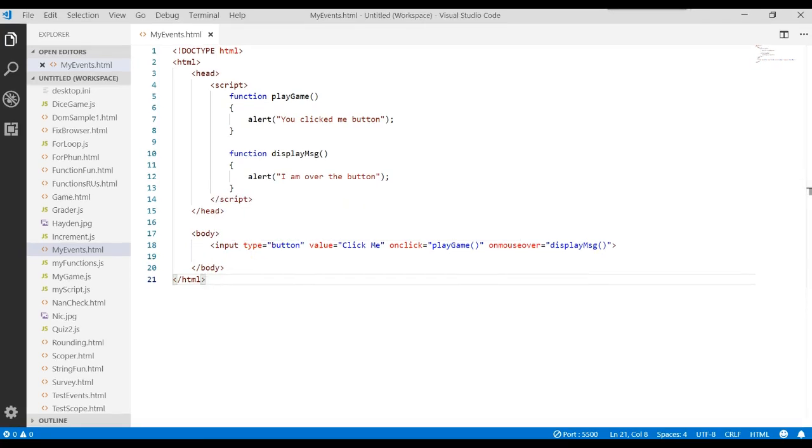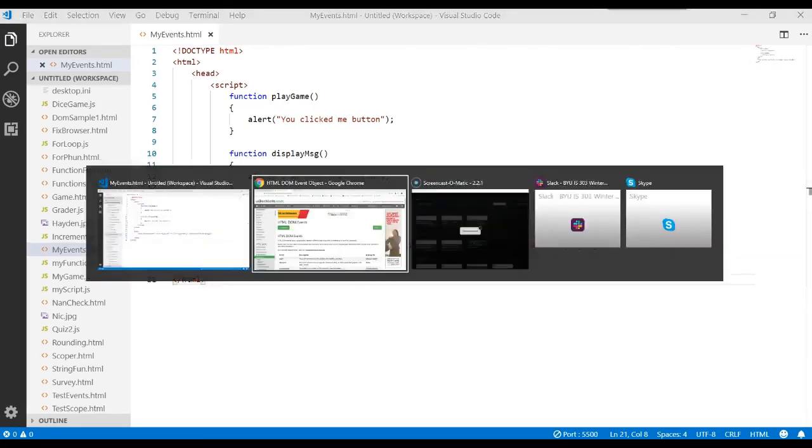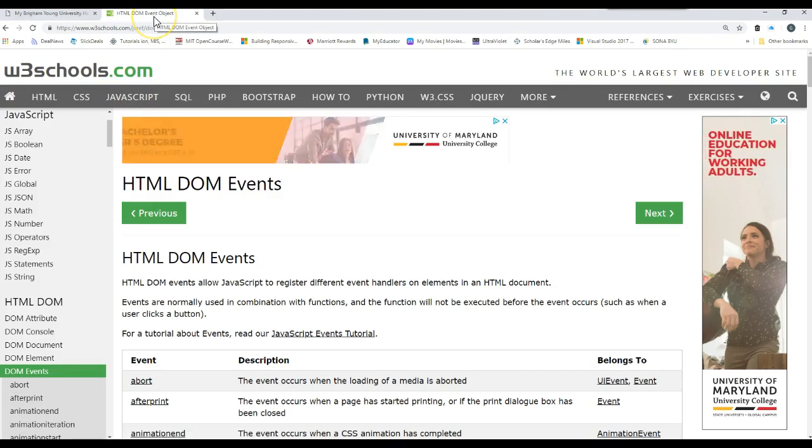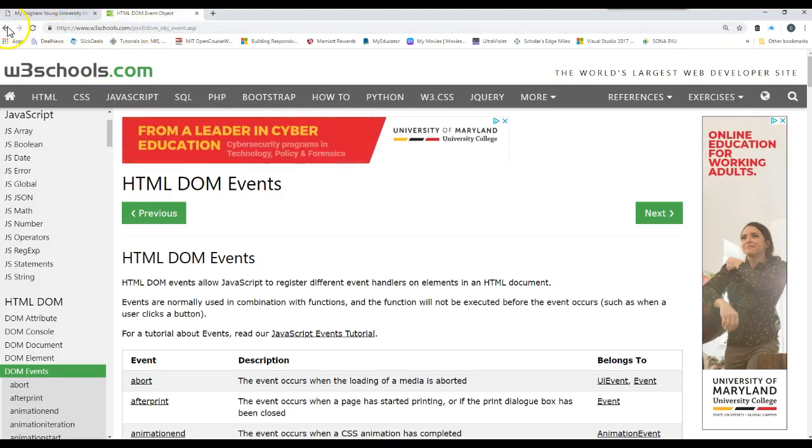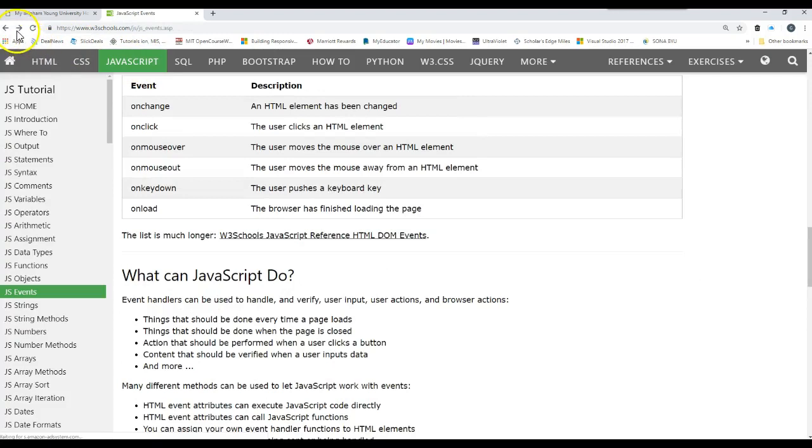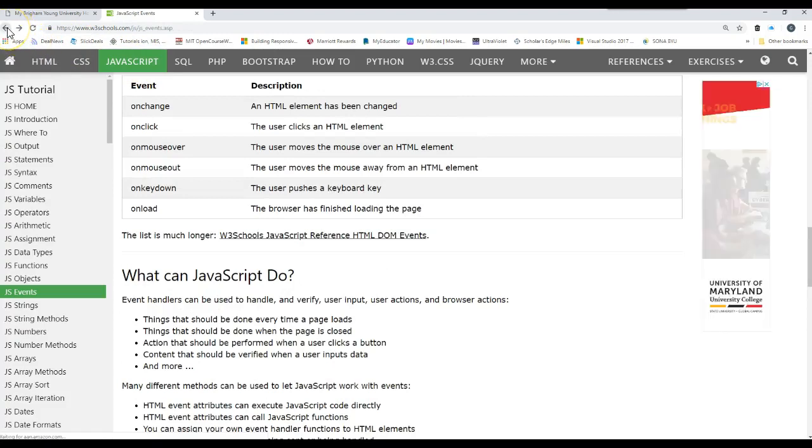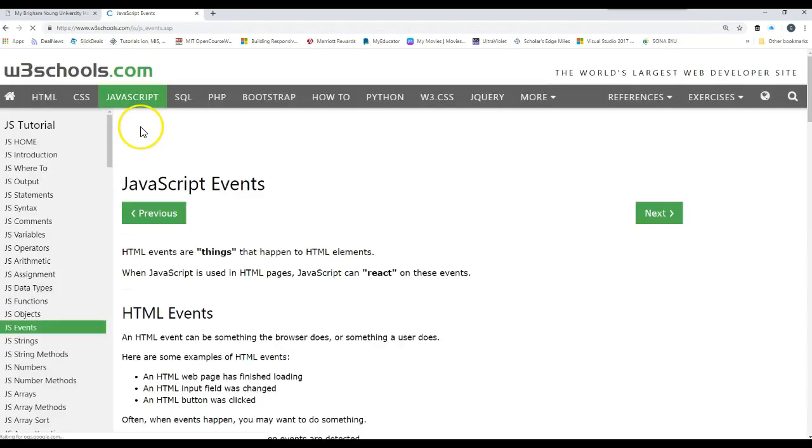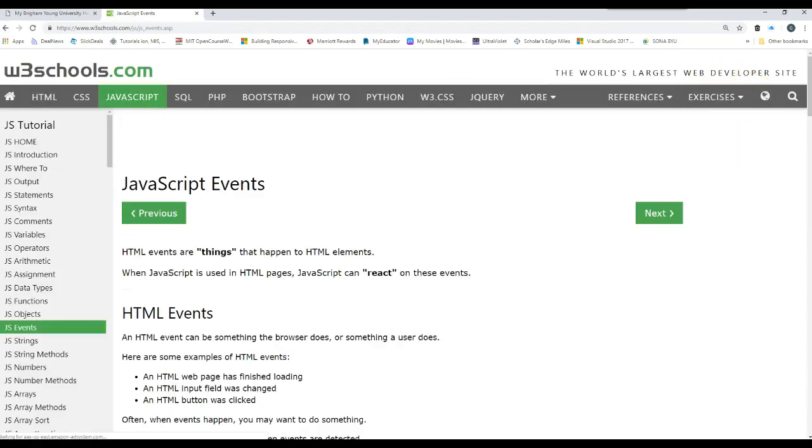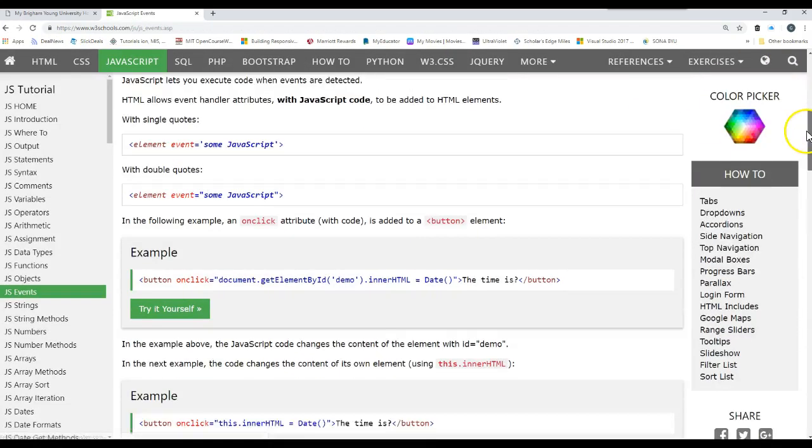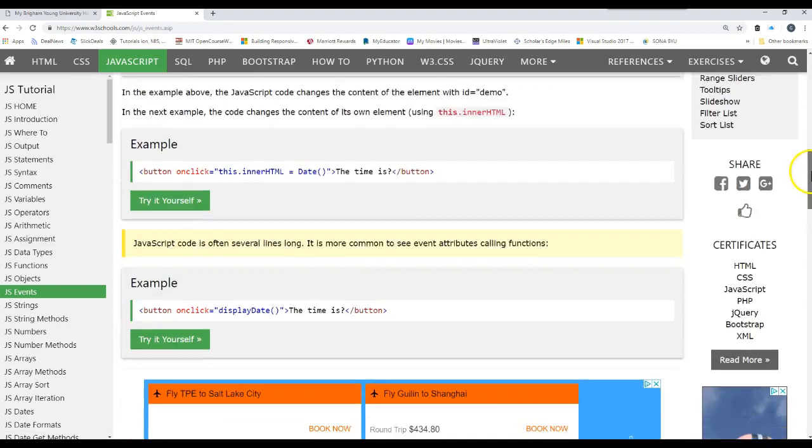So what does this mean we can do? Well, if you go over to your browser and I typed in. In fact, let me just show you what I typed in here. I typed in JavaScript event handlers. And then I went to the first link, W3 schools. And then I scrolled down. They give you some samples.